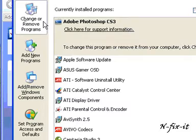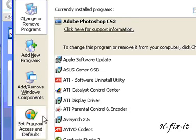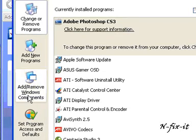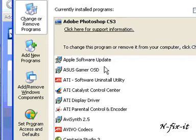Then on the left side here, you see the view you're in now, Change and Remove Programs. Then you have Add New Programs, then you have Add Remove Windows Components, and Set Program Access and Defaults.